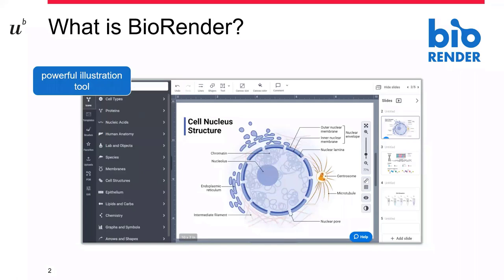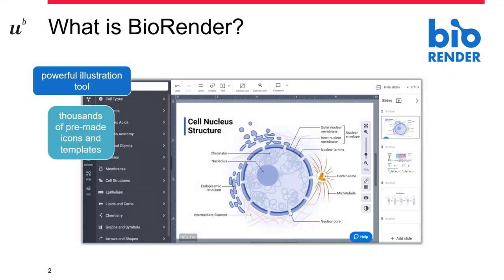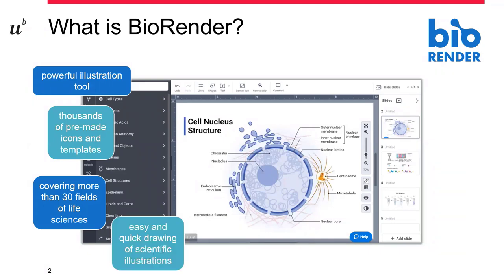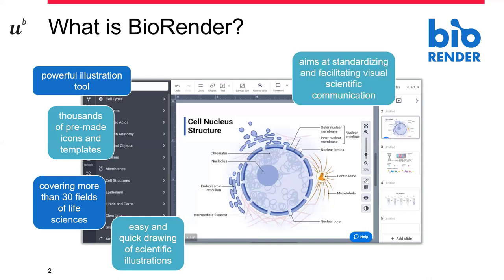BioRender is a powerful illustration tool because it now consists of thousands of pre-made icons and templates that are ready for you to be used. These cover more than 30 fields of the life sciences, and all together this makes it a very easy and quick way of drawing a scientific image and illustration. The program also aims at standardizing visual scientific communication and in general to facilitate when you're working on a scientific illustration.